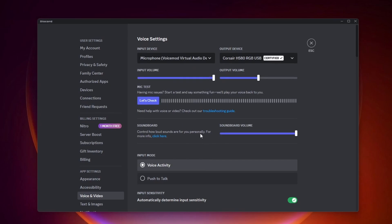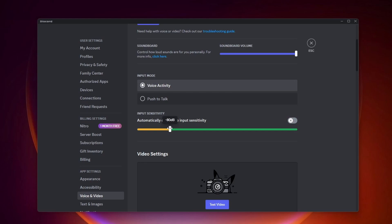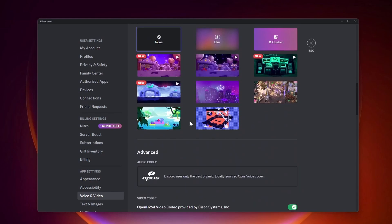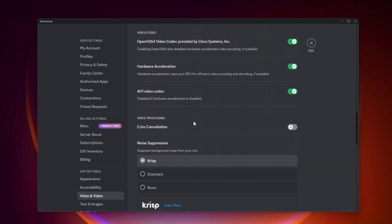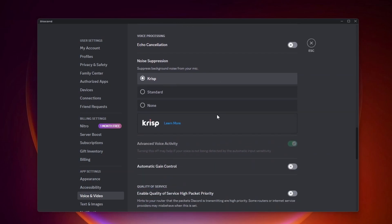We also need to scroll down and change some more advanced audio settings. You want to disable automatic determined input sensitivity and put that at a lower number. Scroll down to the advanced section here. You want to make sure that echo cancellation is off and noise suppression is at none.